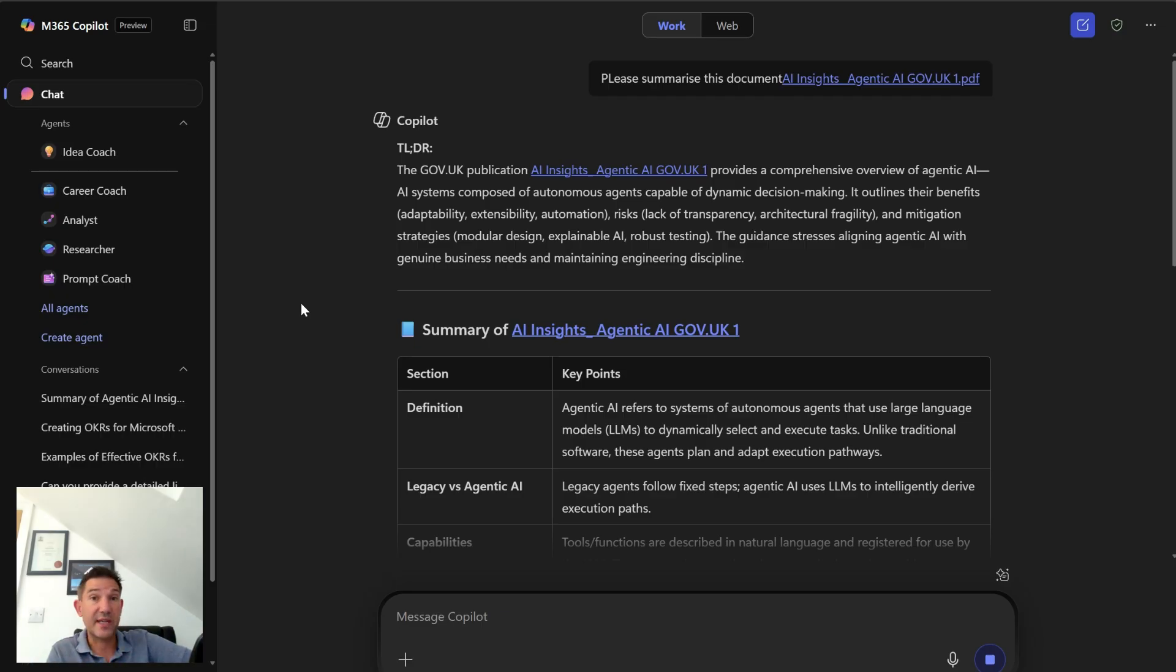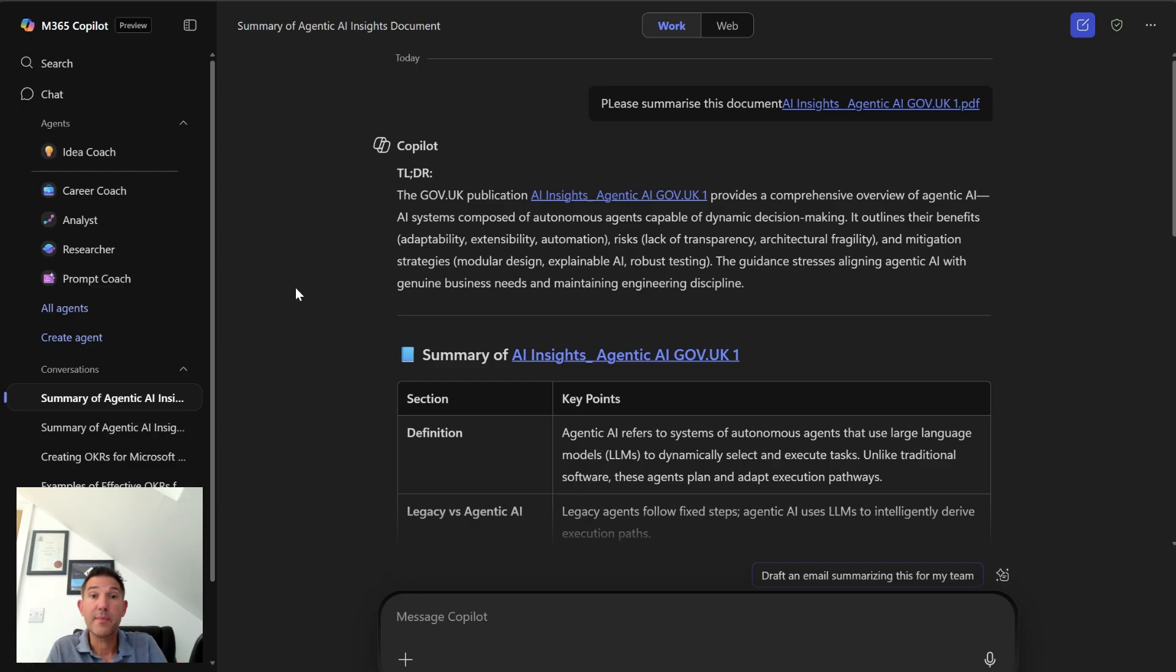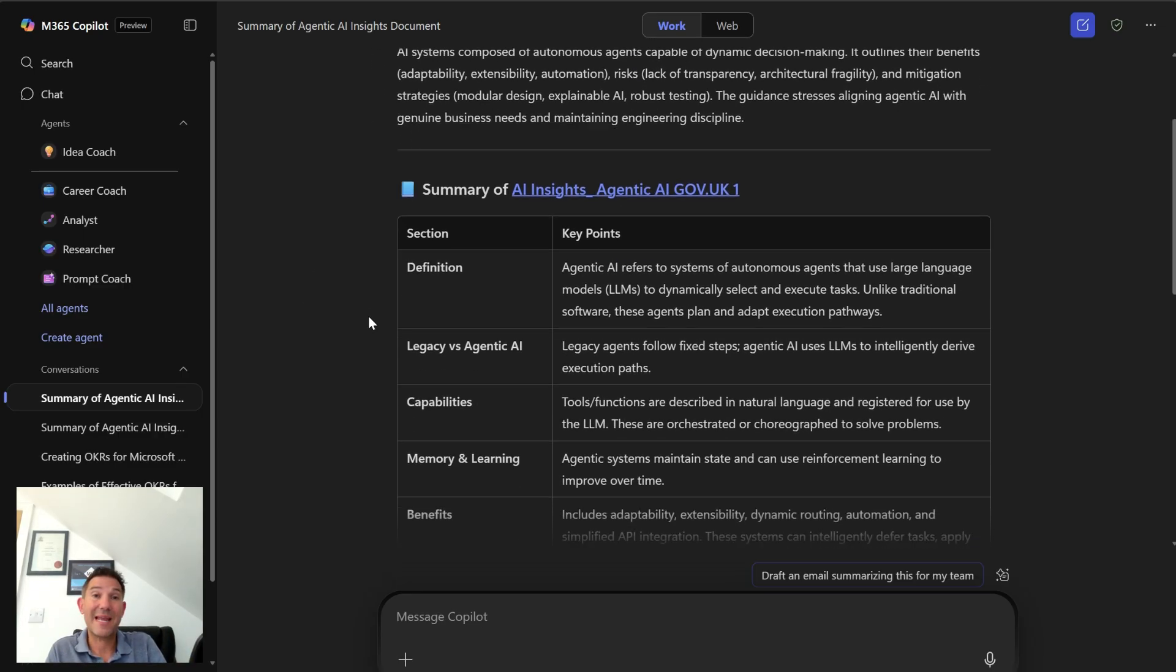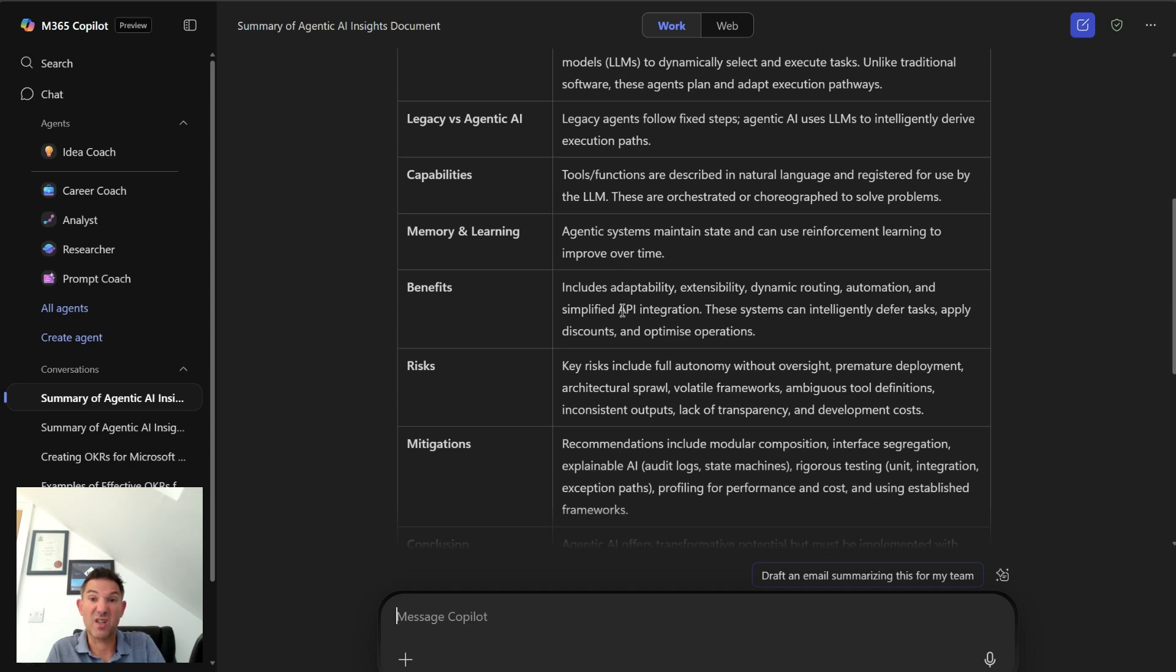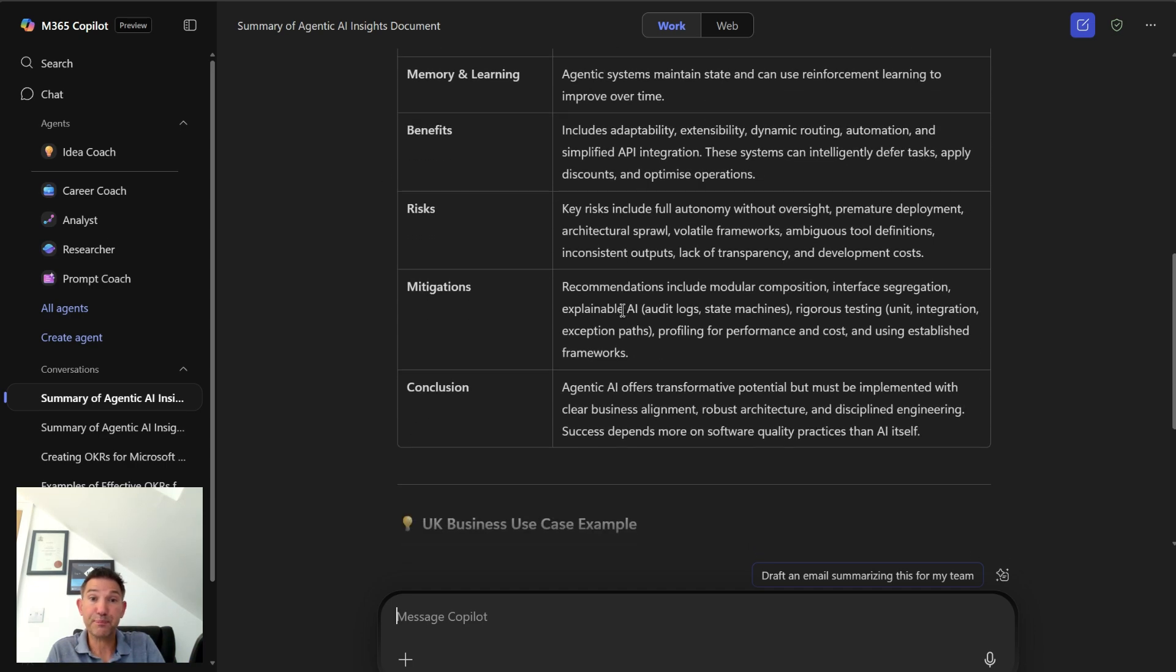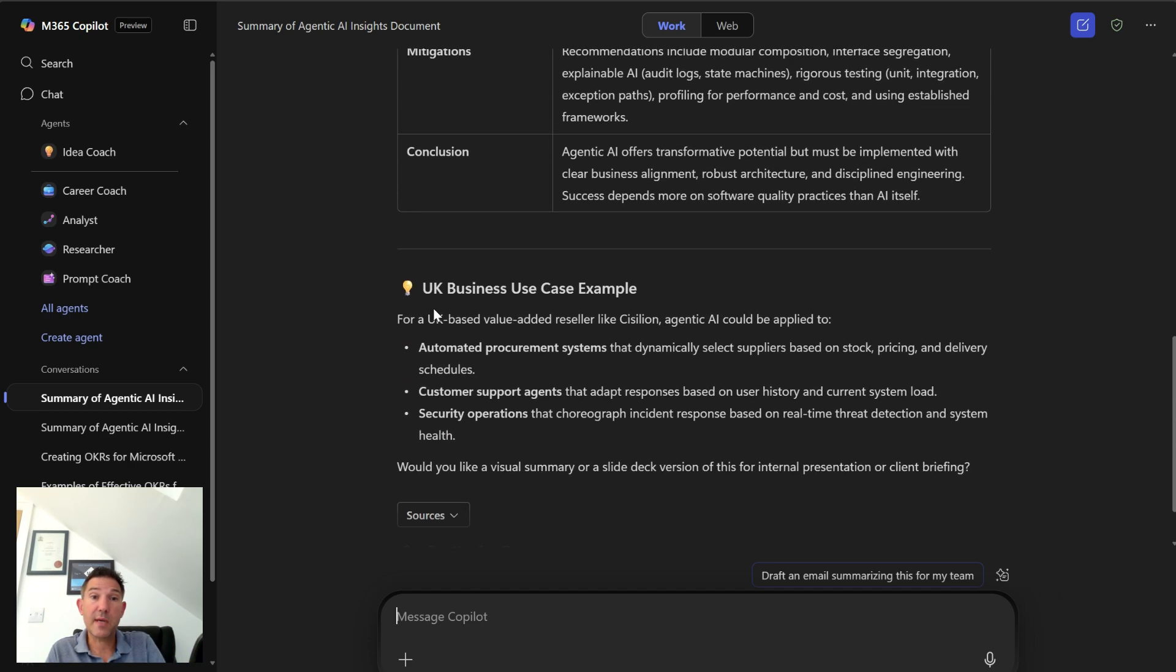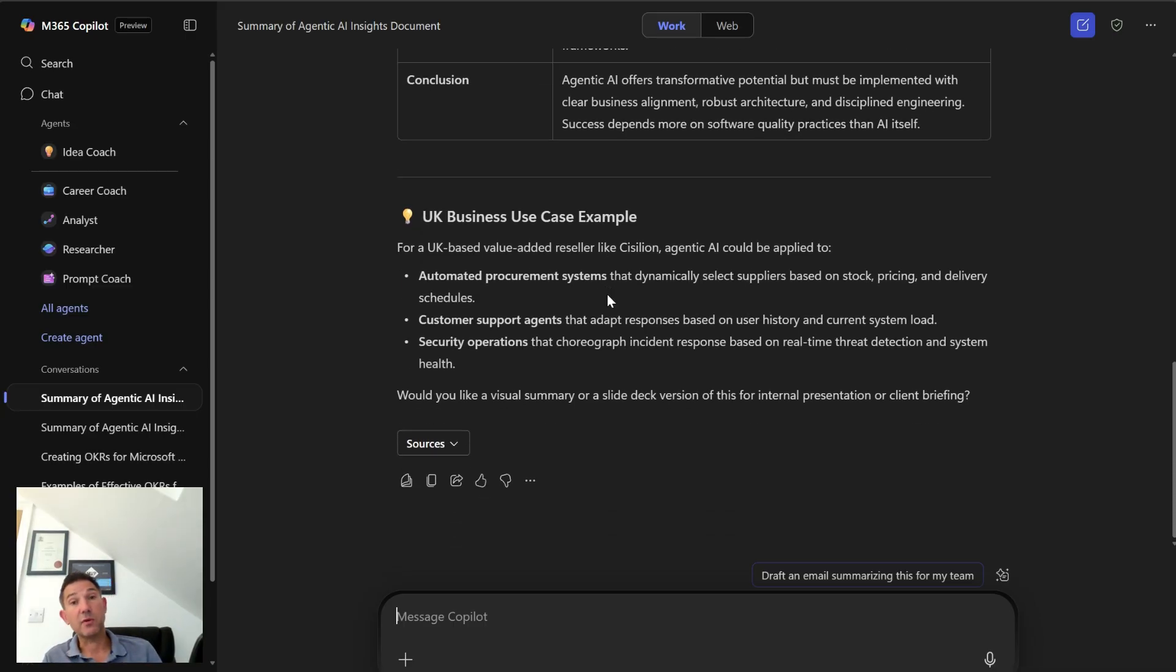So again, you can see here now that the response looks very different to the one before. It's given me a TLDR, it's actually even called it that. It's then given me a summary in a table of what these things are because I asked it to. It's given me some UK business case examples as well because I asked it to do that. So it's a very different approach.